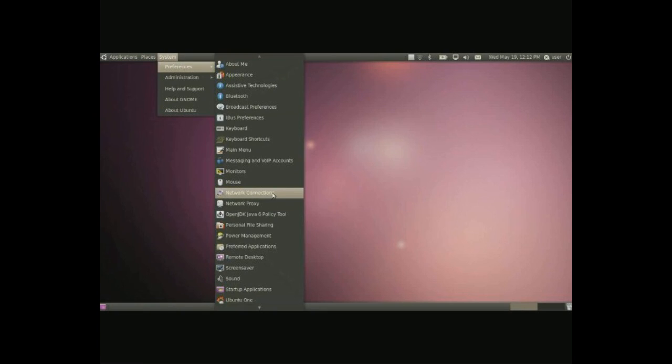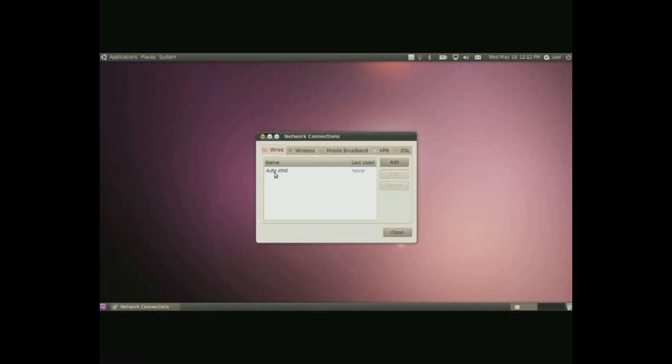Next we have network connections and here you can configure wired connections, wireless, mobile broadband, VPN, DSL.